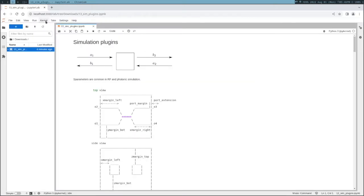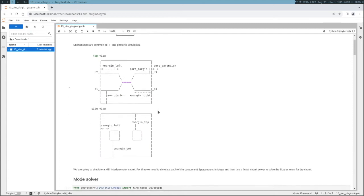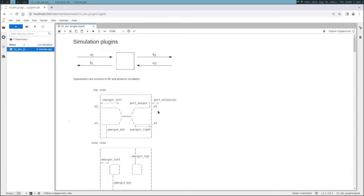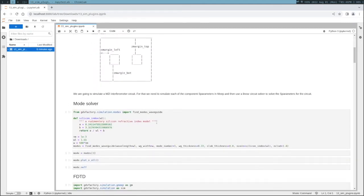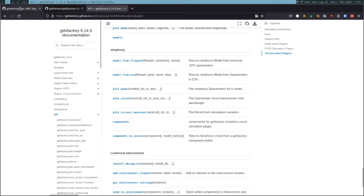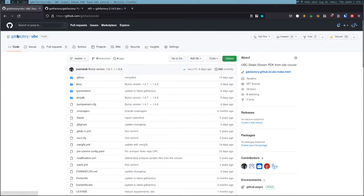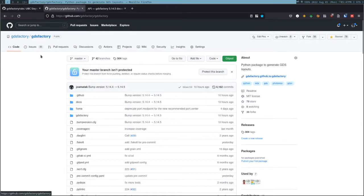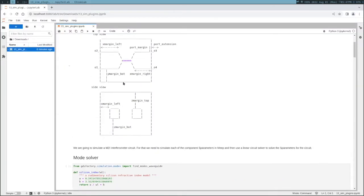You need to install GDS Factory and also install the UBC PDK. We're going to simulate some of the components from the UBC PDK, which is an open source PDK available on GitHub. Both of them are in the GDS Factory organization, so you will need the UBC PDK and the GDS Factory PDK to run these examples.